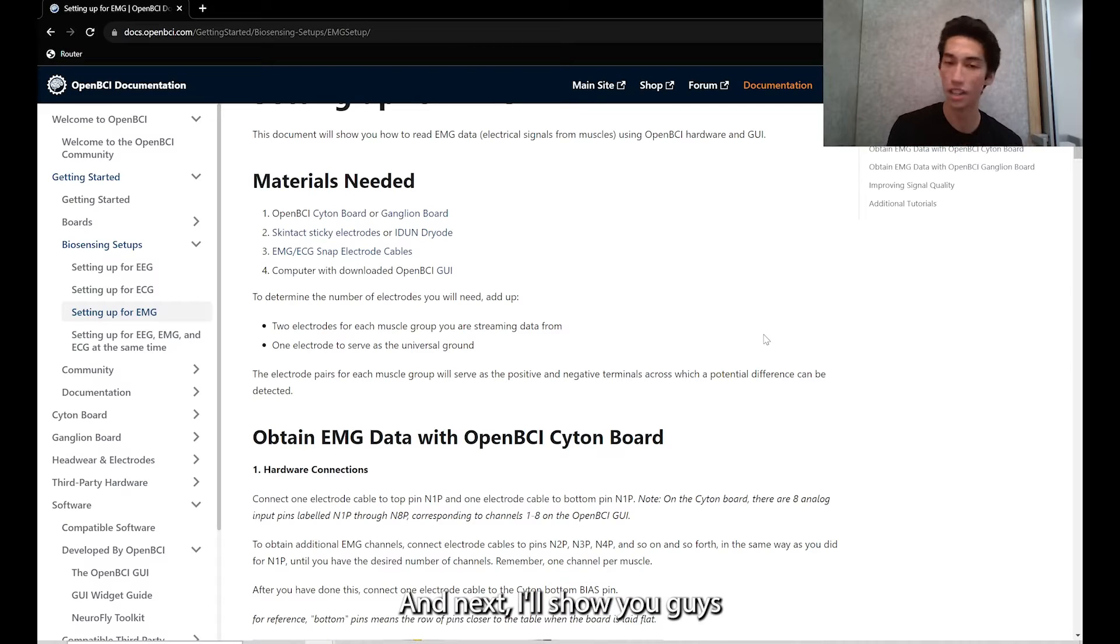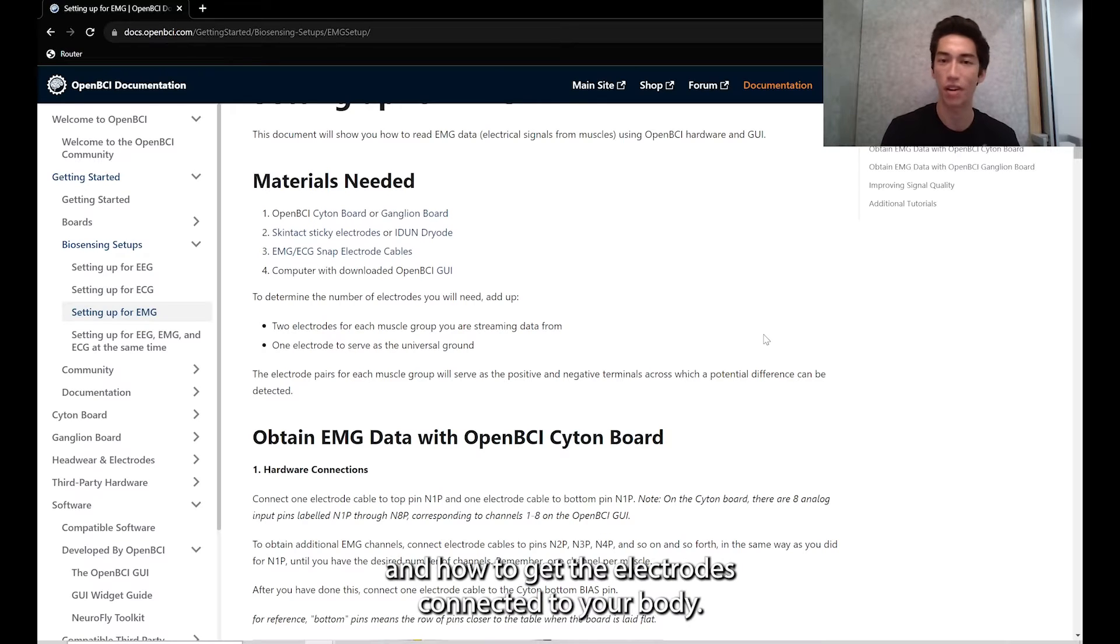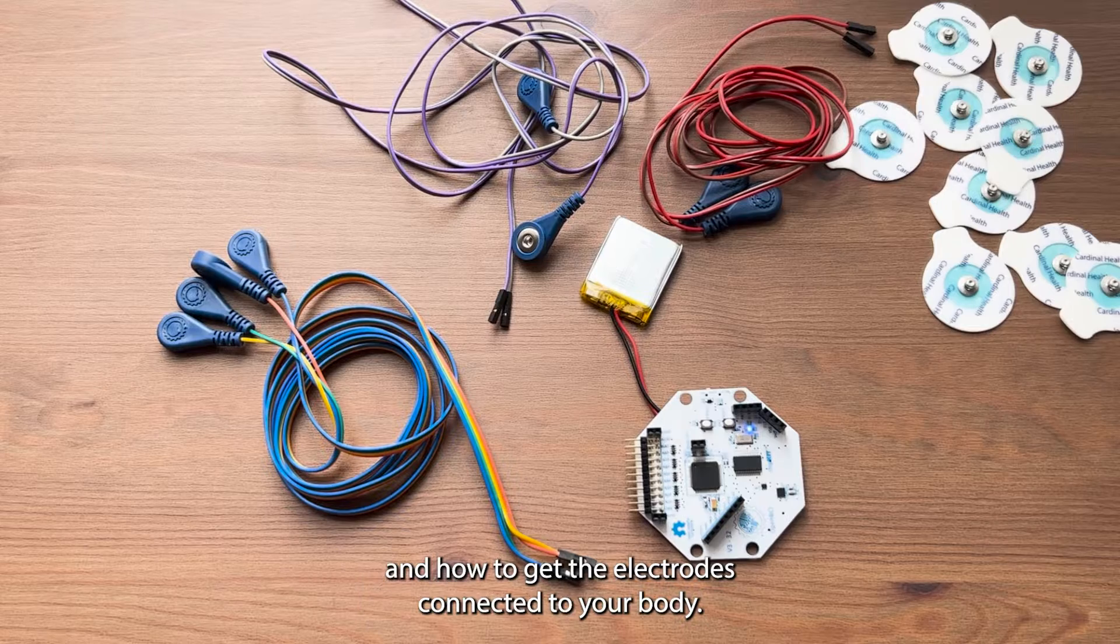Next, I'll show you how to plug these electrodes into the Cyton pins and how to get the electrodes connected to your body.